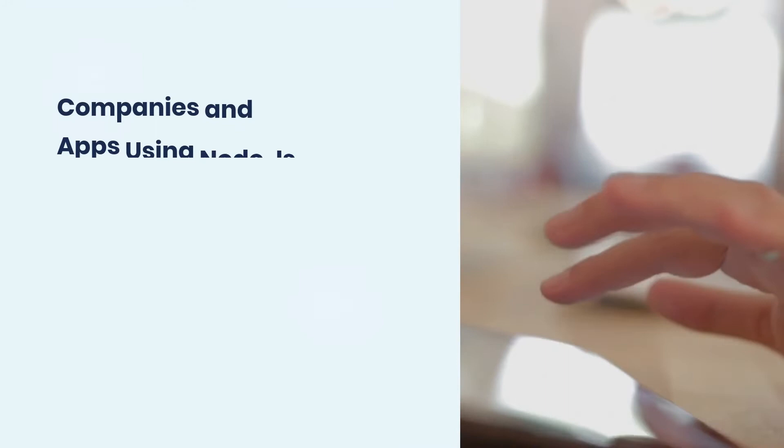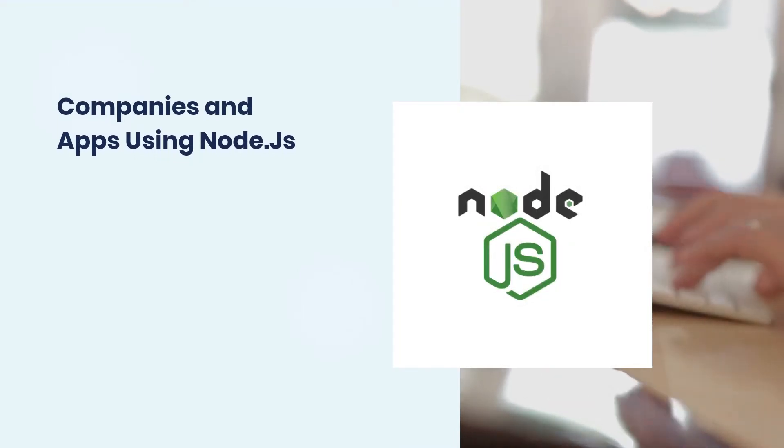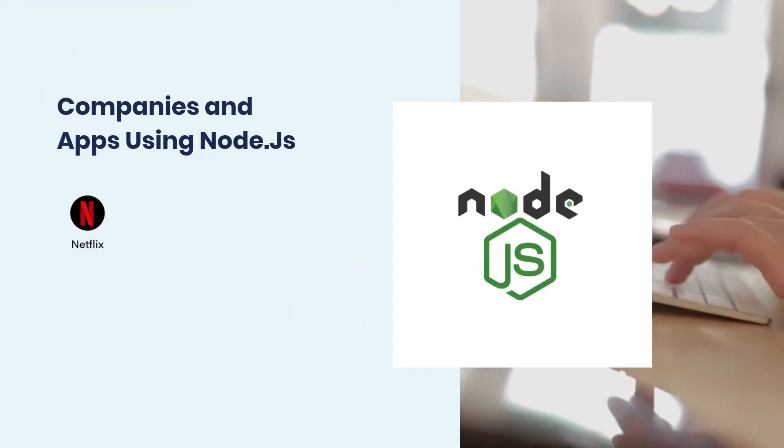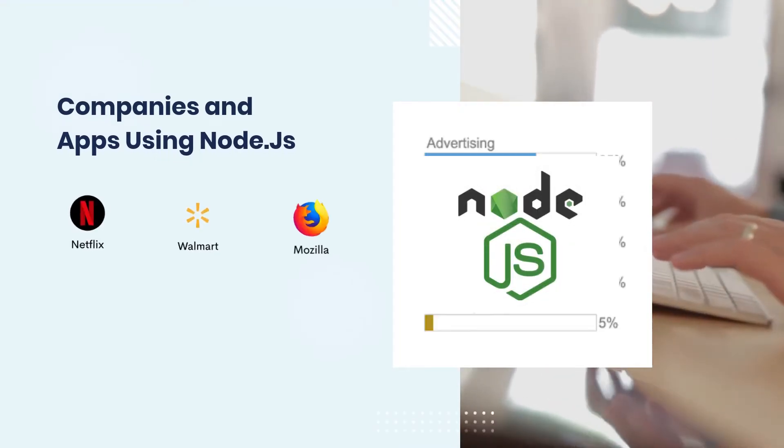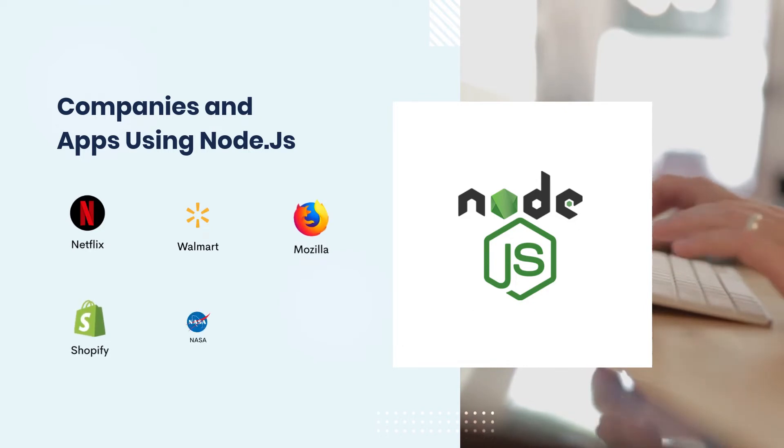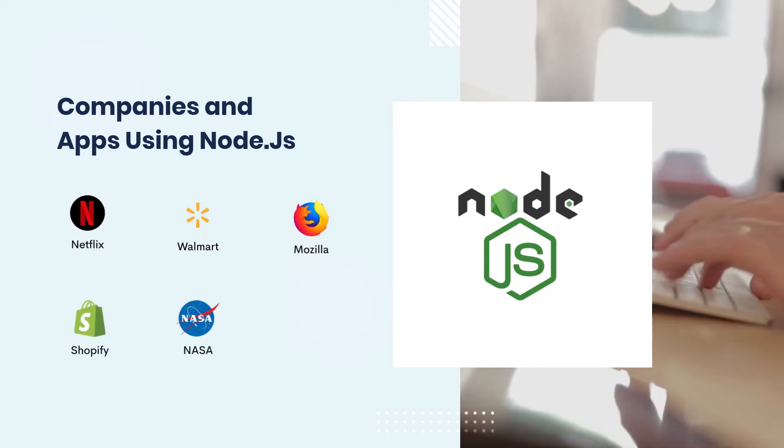Companies and apps using Node.js: Netflix, Walmart, Mozilla, Shopify, NASA.